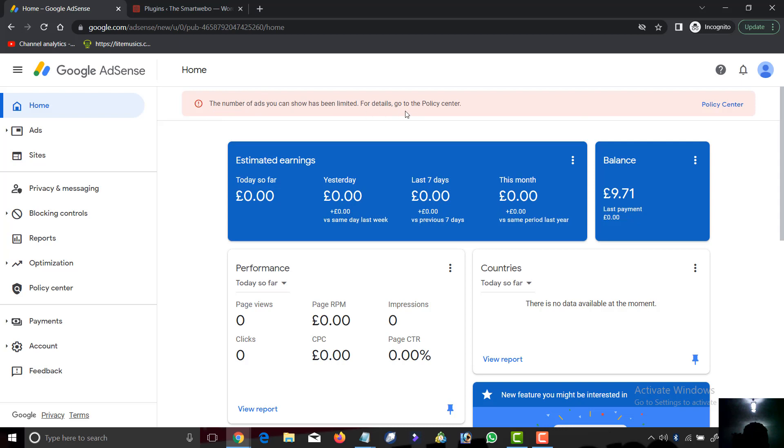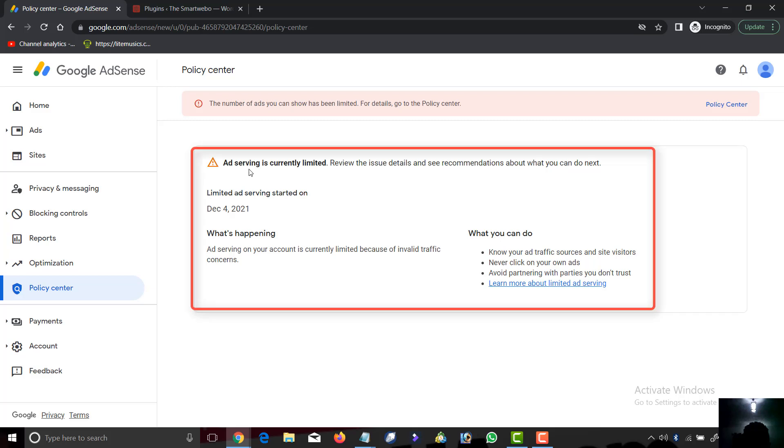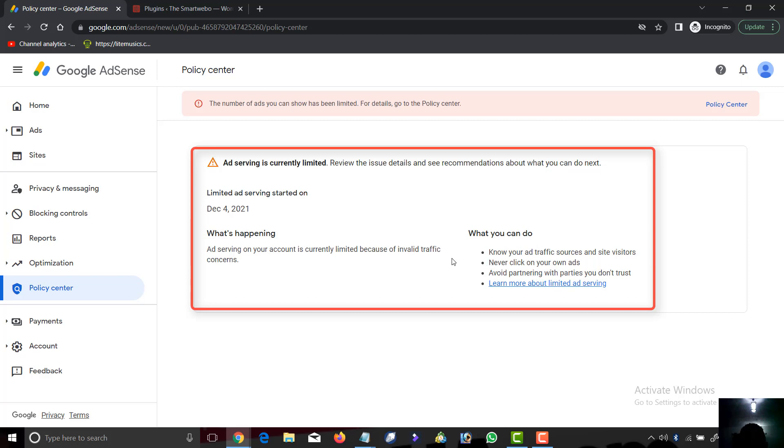This AdSense account is limited. The number of ads that show has been limited. Let's go to the policy center. It says ad serving is currently limited. Limited ad serving started on December 1st, 2021. Ad serving on your account is currently limited because of invalid traffic. It looks like my friend is sending unverified traffic to his website.